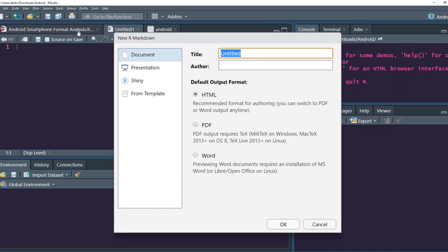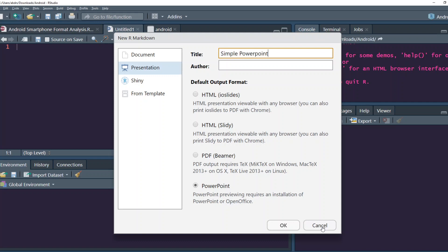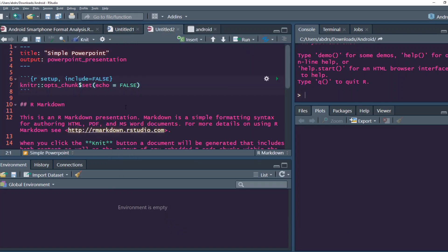So this is going to be an R Markdown. But when we render the R Markdown, it's going to be a PowerPoint. The caveat here is that you need to have Microsoft PowerPoint or OpenOffice for this previewing thing to happen. So let me call it simple PowerPoint. You can see that at this point there is an R Markdown and then the output format is PowerPoint presentation.